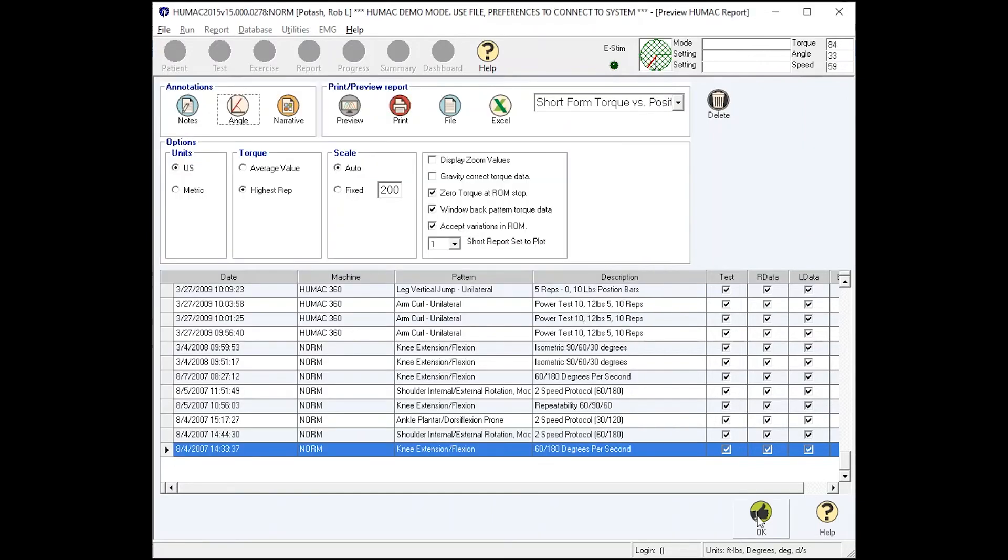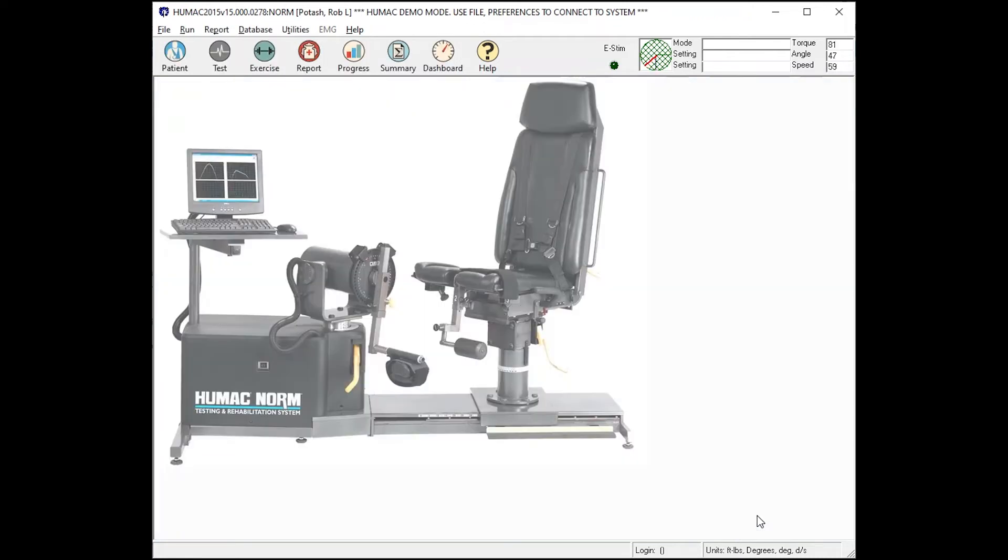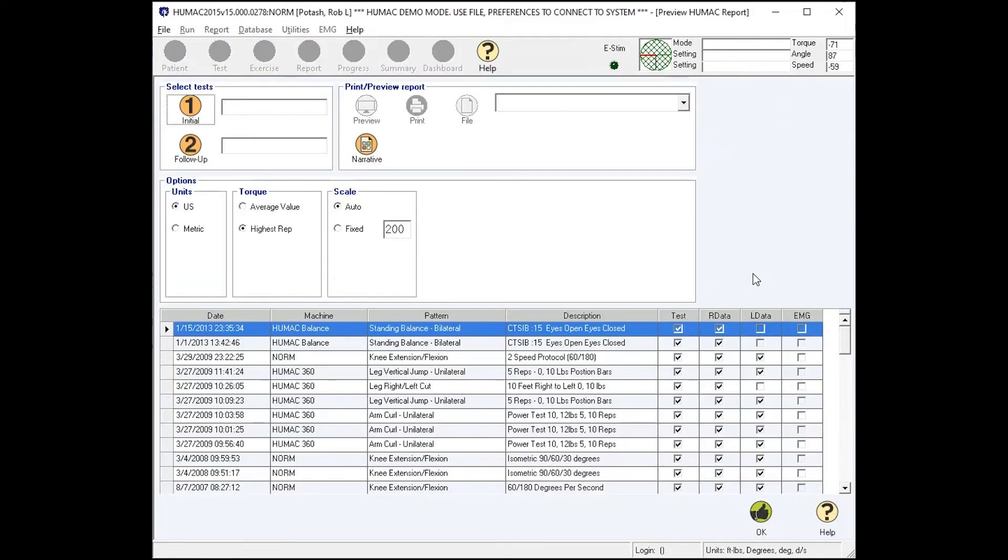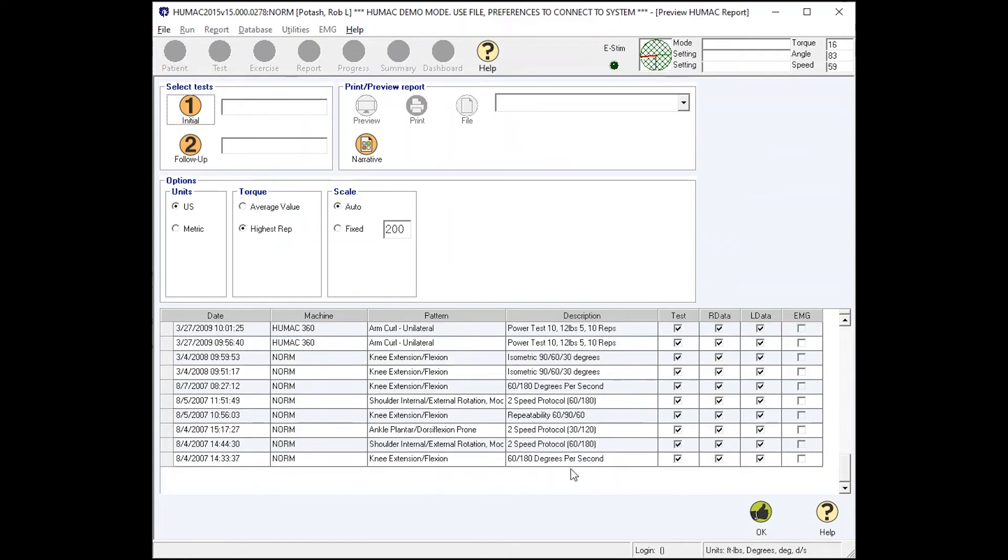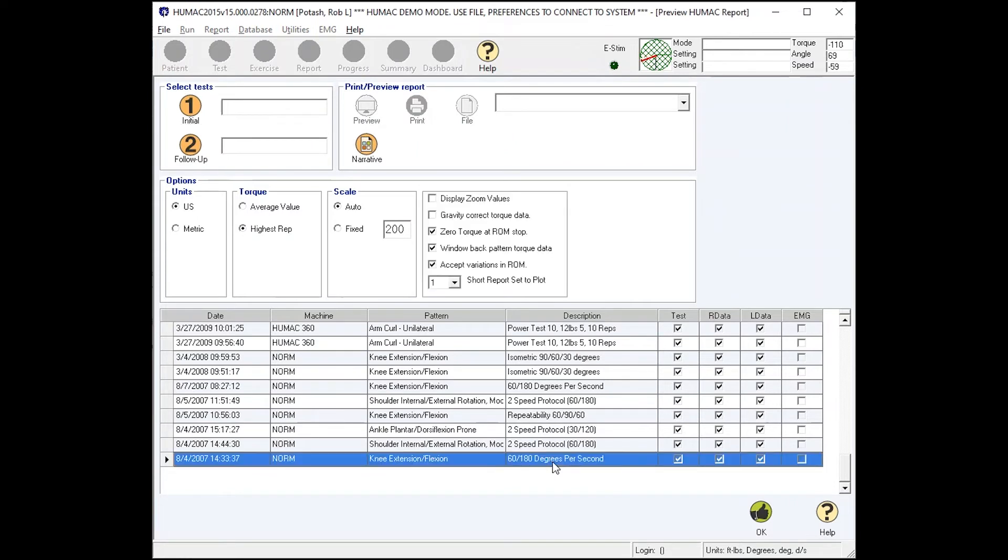If you test the patient twice, the first thing they're going to ask is, how did I do compared to the last time? So what we need to do is get what's called the progress report. It's going to list all of our tests. We need to find two tests with the same protocol.